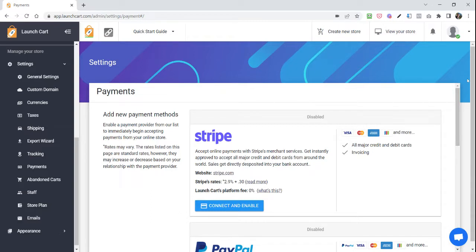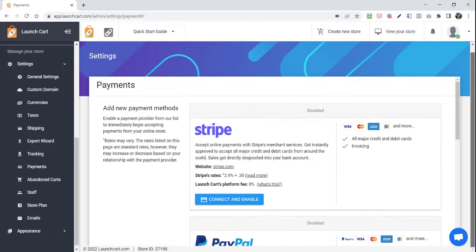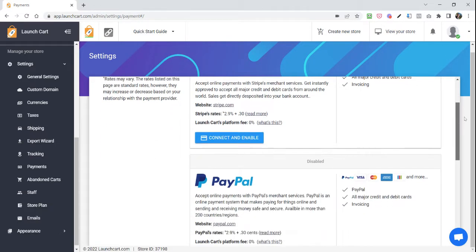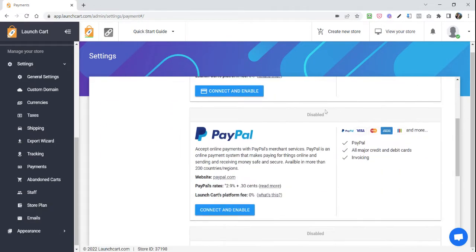The ones we recommend for new e-commerce sellers are Stripe and PayPal. They are by far the easiest to set up, and they're accepted in many countries from all over the world.